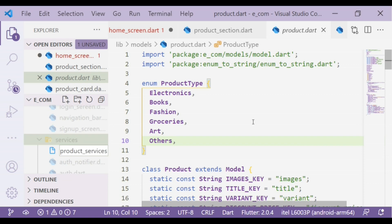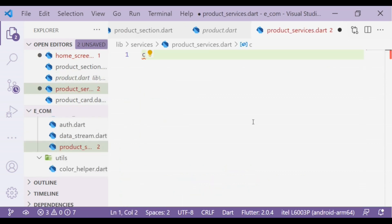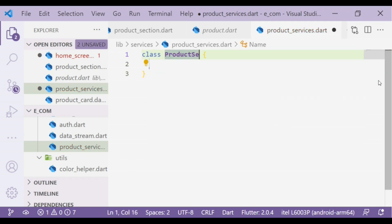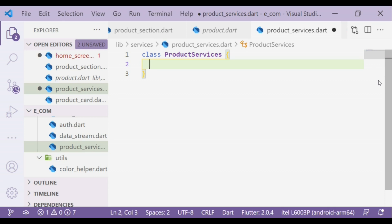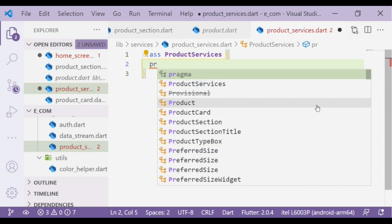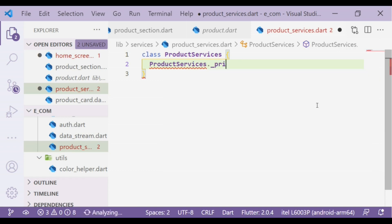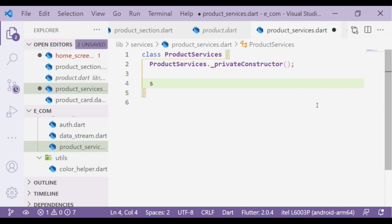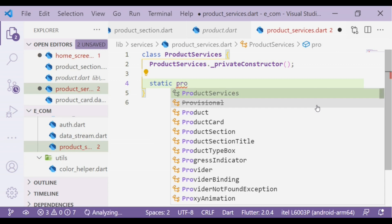In that file we will create a class called ProductServices. In that class we will create all functions necessary to implement add to cart, favorites, and such functionality. If we have a class that only contains static methods and constants, and we want to make the class non-instantiable, then we will create a private constructor to prevent object initialization from outside the class. Now we will create a static private variable that contains a reference to the class's own instance.